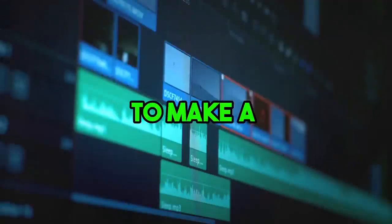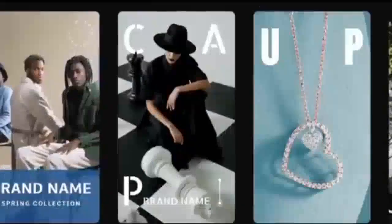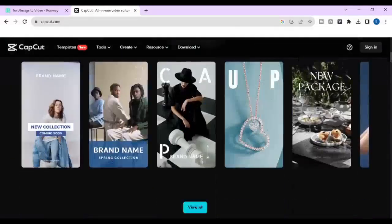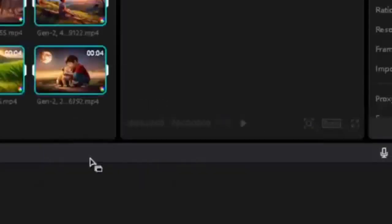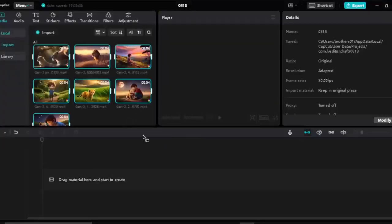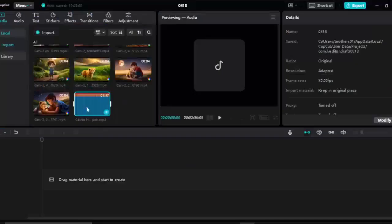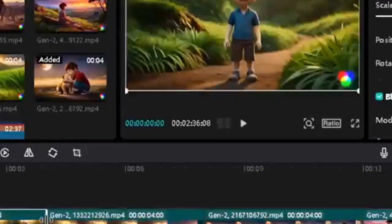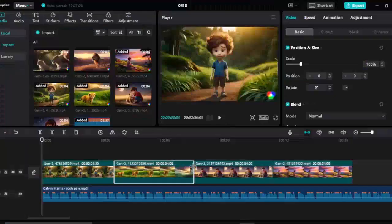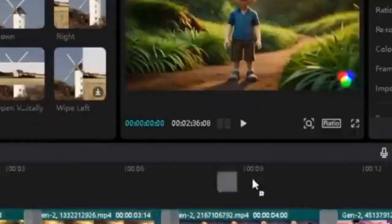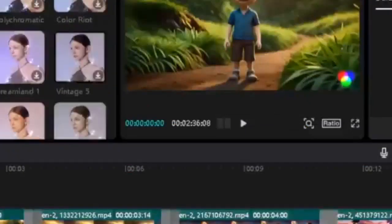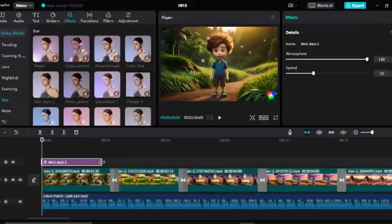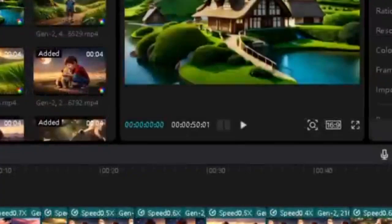Now we move to the last part, where we will combine and edit everything to make a story video. You can use any video editor you like. I will use the CapCut app because it is free, very professional, and available for every device. Open the app, click on the new project button, import all the videos and voiceovers you created, then import any background music you like — you can download it from the YouTube library or any free audio website. Adjust the placement of your videos and add transitions or effects. I will use some basic transitions and the mini star effect from the effects section.